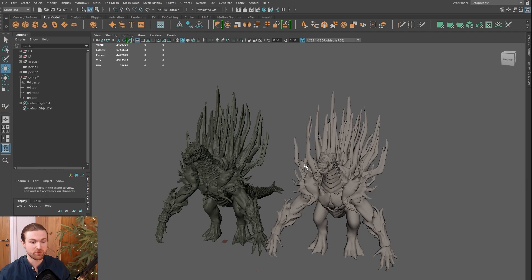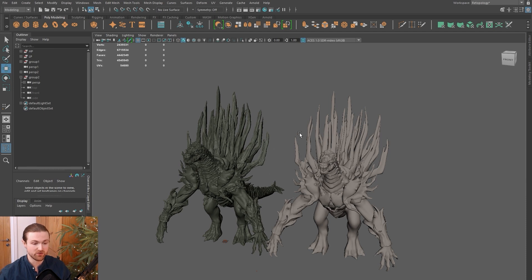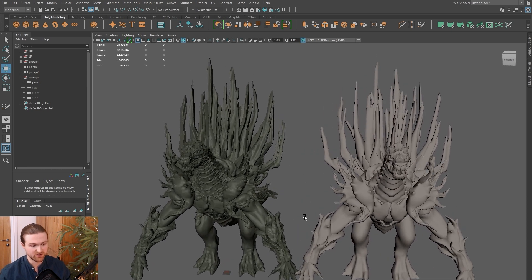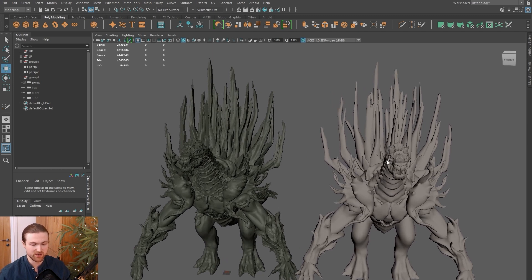I'm going to show you a breakdown of my full retopology scene, and I use this on all my projects. We've got a high poly here and a low poly which is basically complete. I like to put different materials on that.